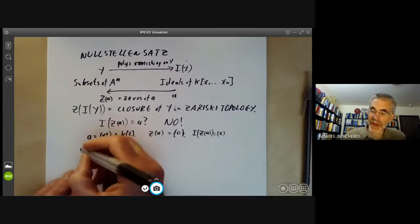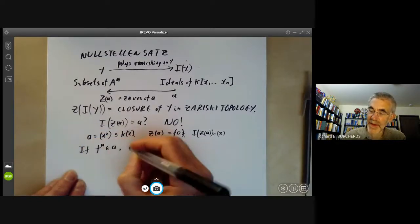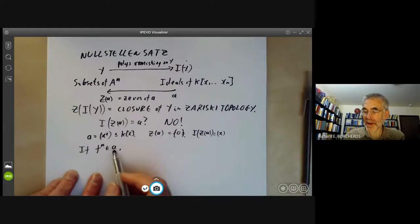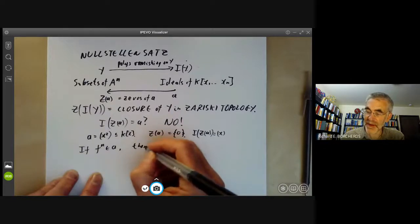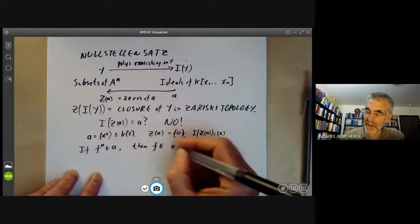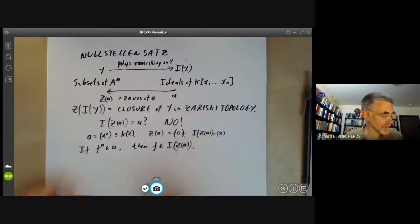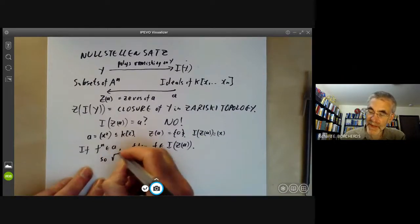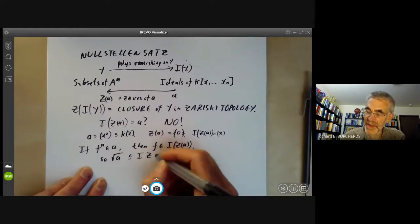More generally, if Fⁿ is in some ideal A, then F certainly vanishes at all points where all elements of A vanish, because Fⁿ does. So then F is in I(Z(A)).